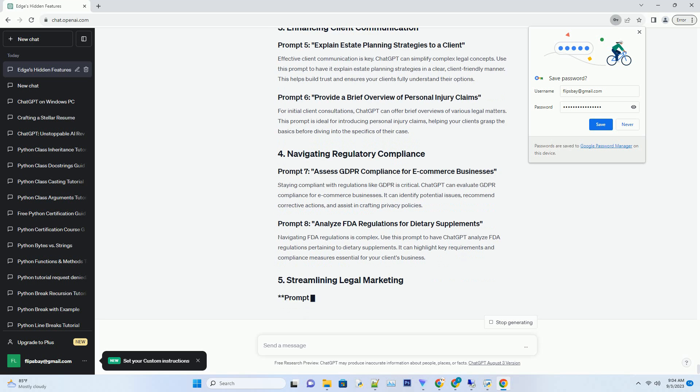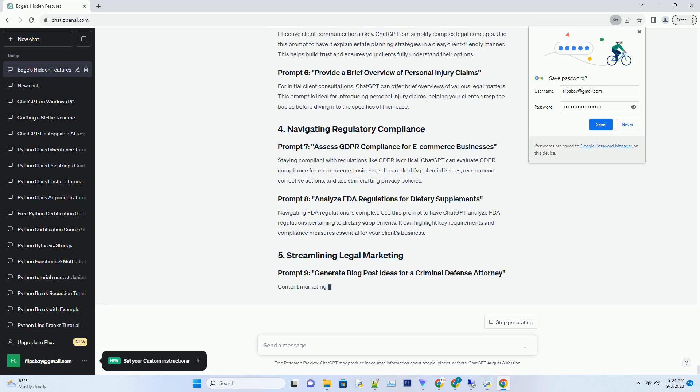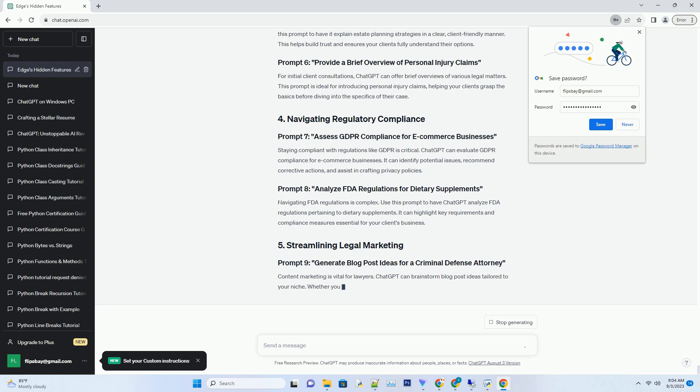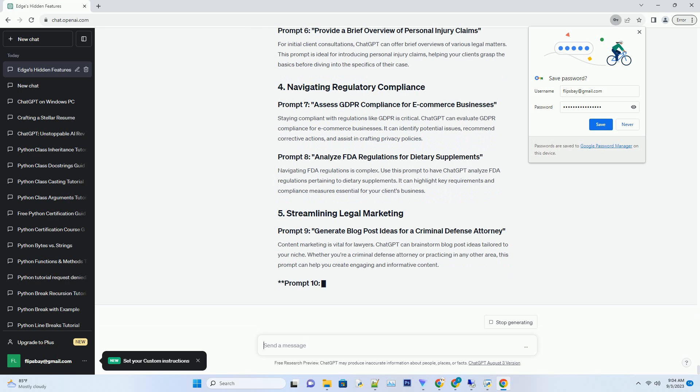Staying compliant with regulations like GDPR is critical. ChatGPT can evaluate GDPR compliance for e-commerce businesses. It can identify potential issues, recommend corrective actions and assist in crafting privacy policies.